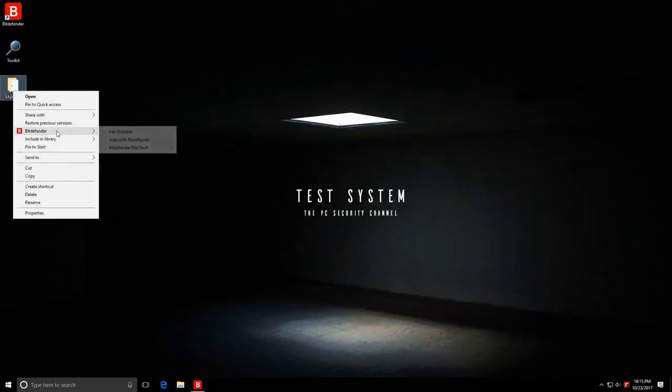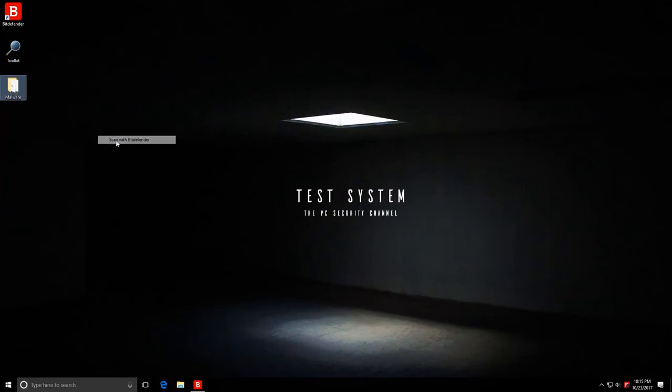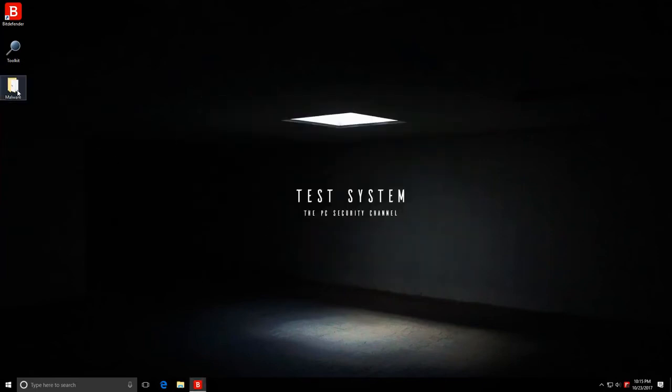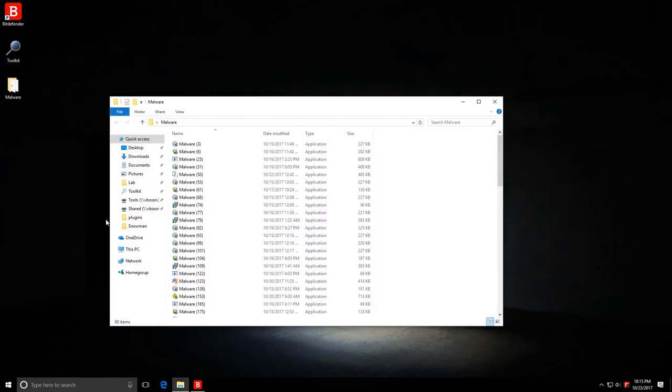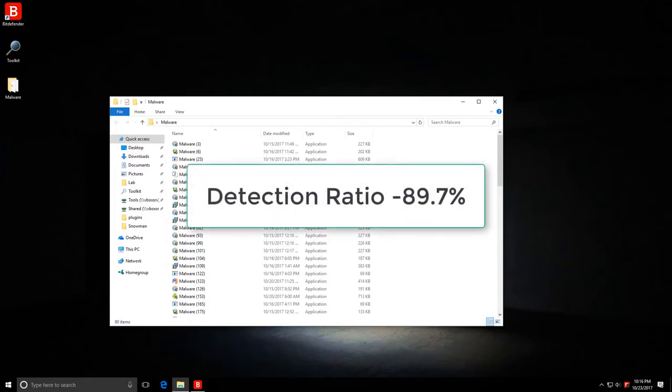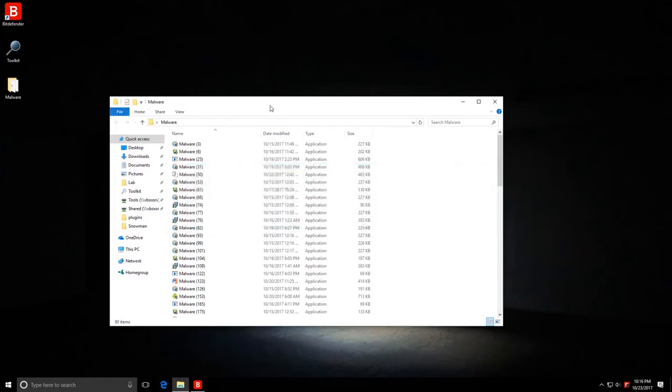Let's go ahead and do another scan just to be sure. Yep, system is clean according to Bitdefender, but we still have 80 items in here. So that gives us a detection ratio of 89.7%, pretty much 90%, which is good for the files that I have. Most of these I got yesterday.